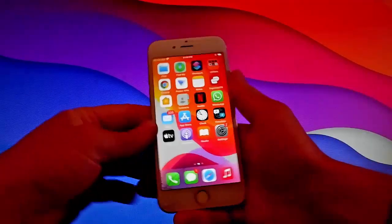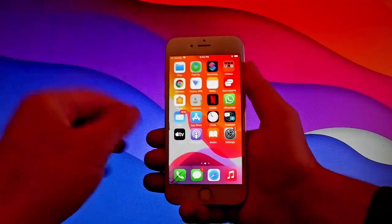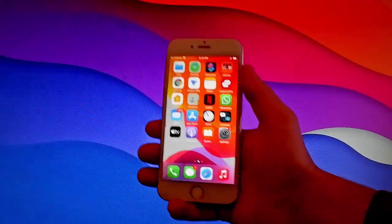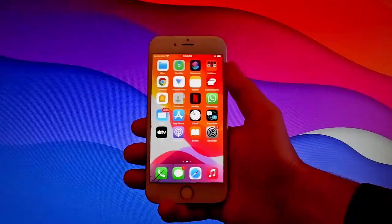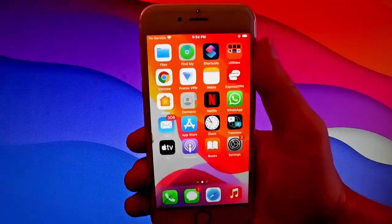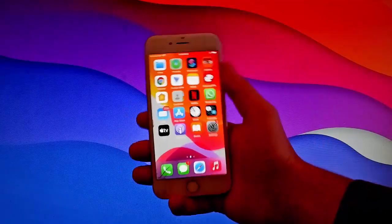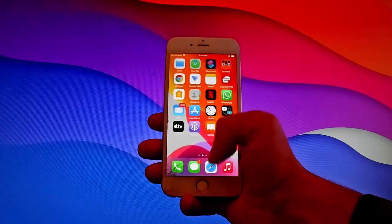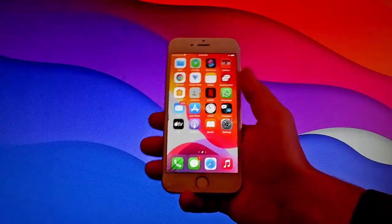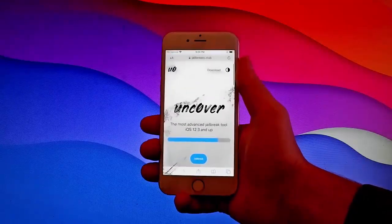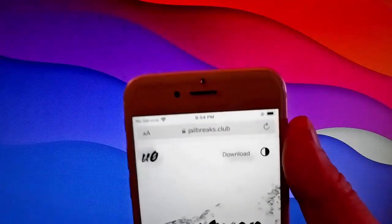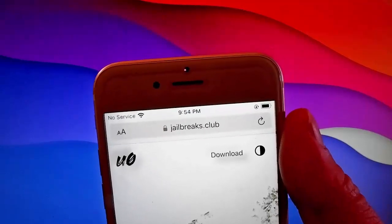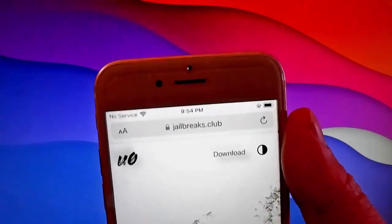How to jailbreak your iOS device. Today I'm going to show you how to jailbreak your iOS device. This tutorial works with iOS 11 and up, so if you have an iOS device on version 11 and up, this tutorial is going to work for you. And this is also untethered, so you don't need to tether your device.